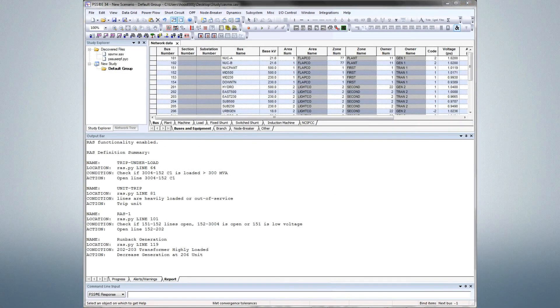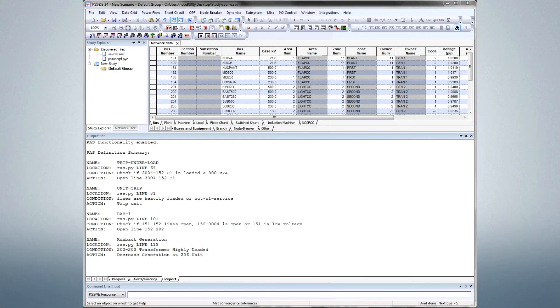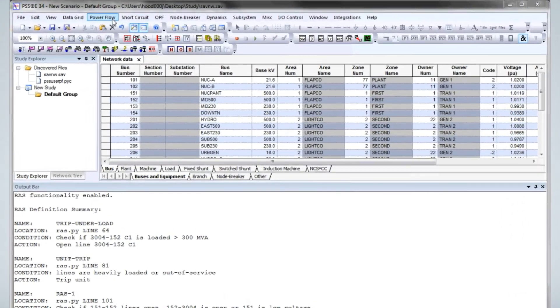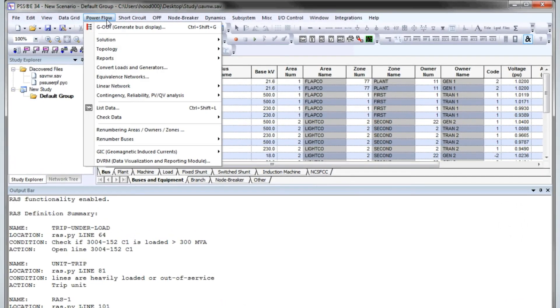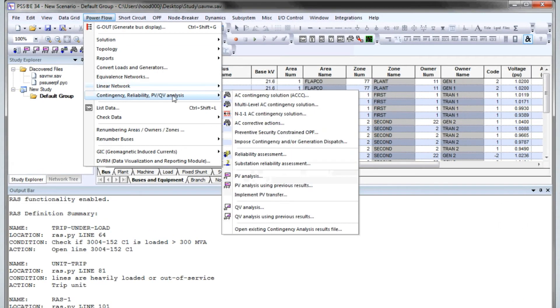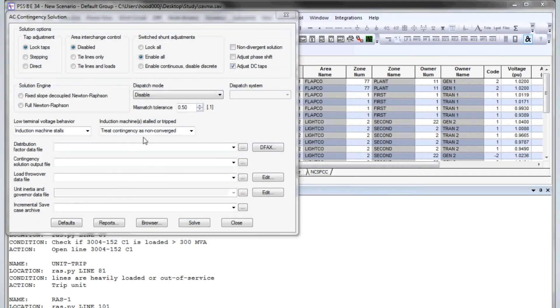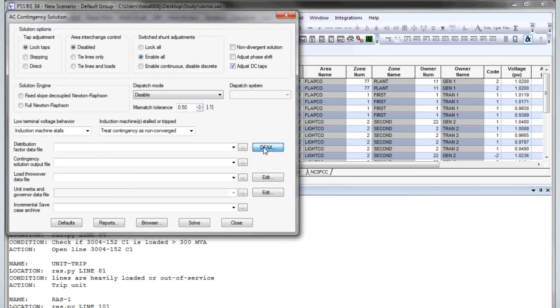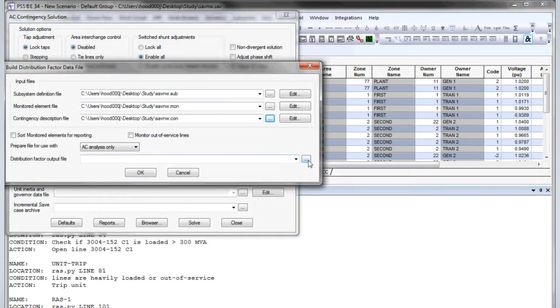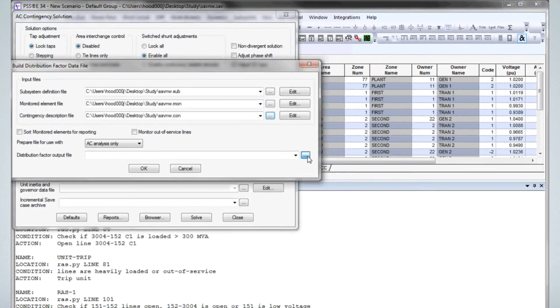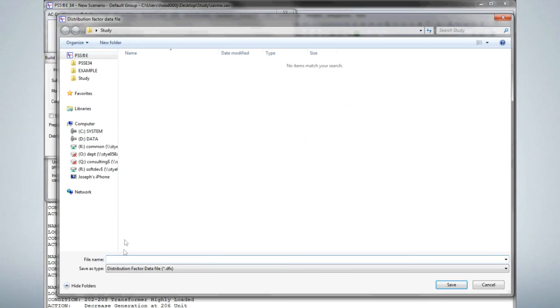Let's run contingency analysis with these RAS definitions. Click Power Flow, Contingency, Reliability, PVQV Analysis, AC Contingency Solution. Click the DFACS button and load the sub, mon, and con files. Then save the DFACS as SaveNW.DFX.